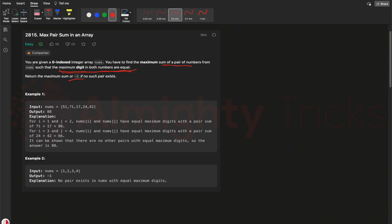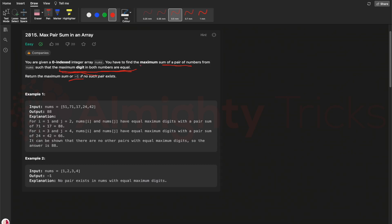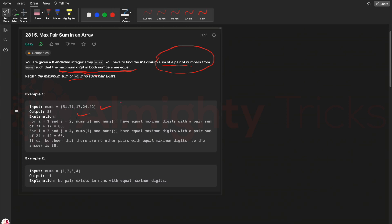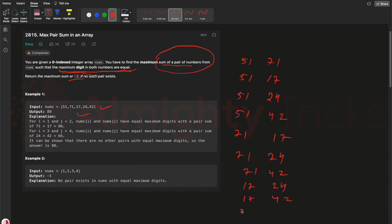Let's understand what 'maximum digits in both numbers are equal' means with an example. Consider the array [51, 71, 17, 24, 42]. We need to consider all pairs: 51&71, 51&17, 51&24, 51&42, 71&17, 71&24, 71&42, 17&24, 17&42, and 24&42 — all possible pairs from this array.